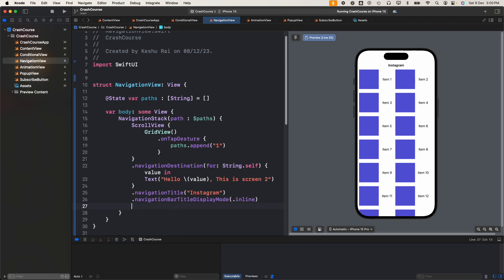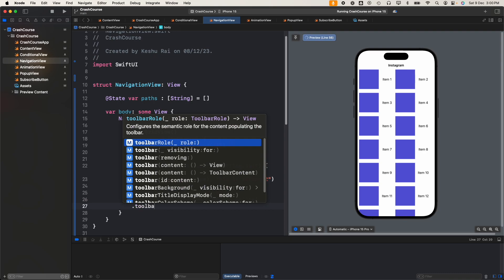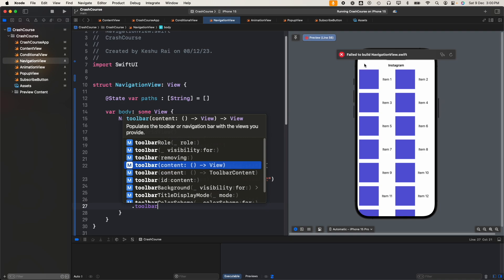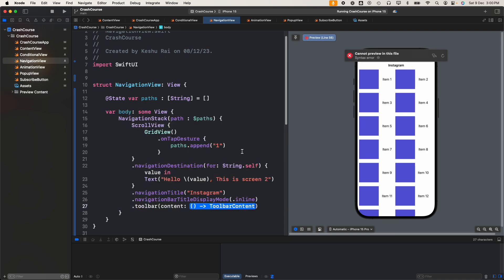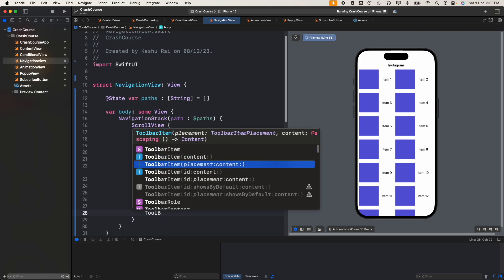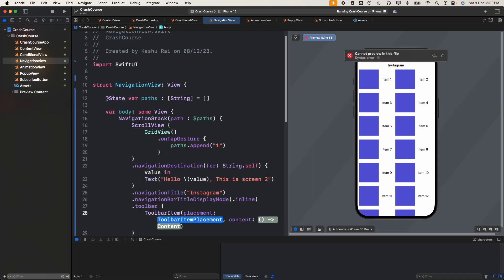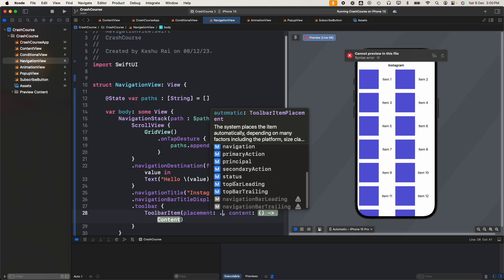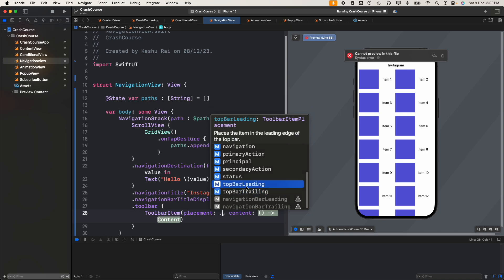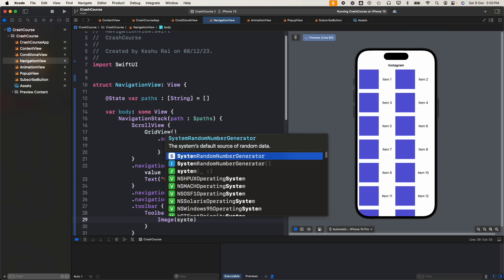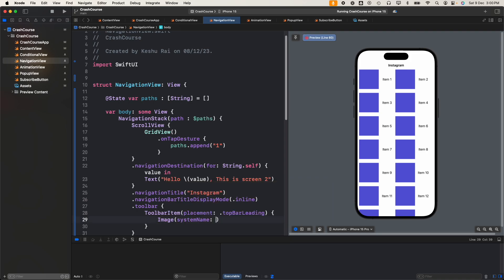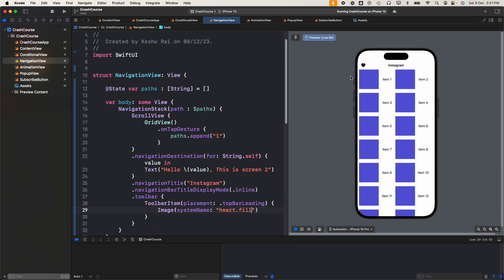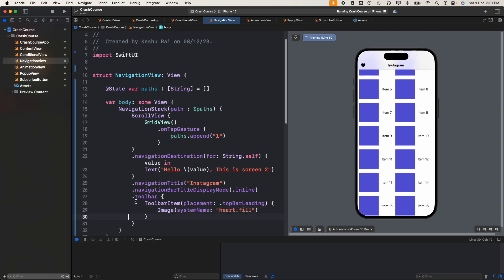Talking about our next modifier, we have dot toolbar. You might have seen in multiple apps that you have icons in the left and right of the title. Using this toolbar we can add it. The content will pass toolbar item, and for placement we see we have multiple options like automatic, bottom bar, cancellation action. There are multiple options available. We'll be selecting top bar leading. For content we'll use an image, system image, system name heart.fill.